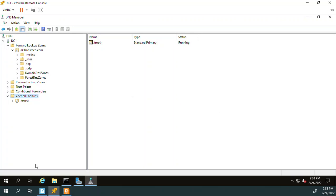This is so that when Windows 10 goes to resolve bogus.dev.ak.bobstaco.com, it's gonna reference DC1. DC1 will say, well, I don't have a zone for bogus. I have a zone for ak.bobstaco.com, but not bogus, but I do have a delegation. And so then it would query the delegated server, LNX, to provide name resolution for the child's zone or domain of dev.bobstaco.com.